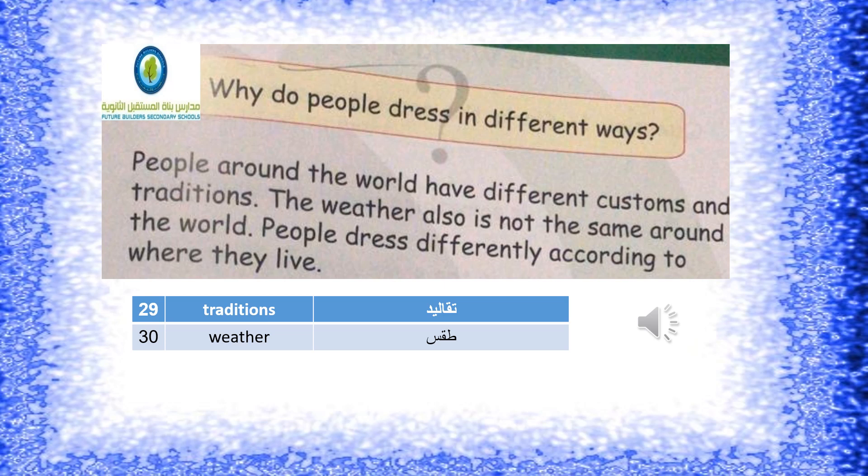Vocabulary: Traditions – taqaleed (تقاليد). Weather – taqs (طقس).